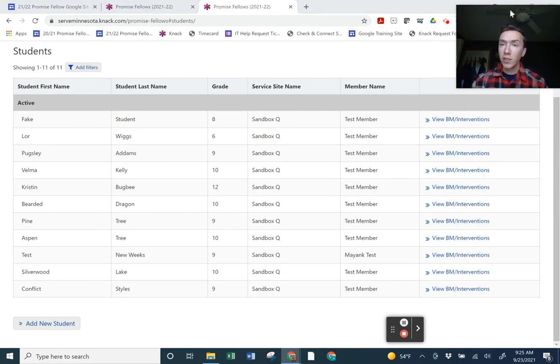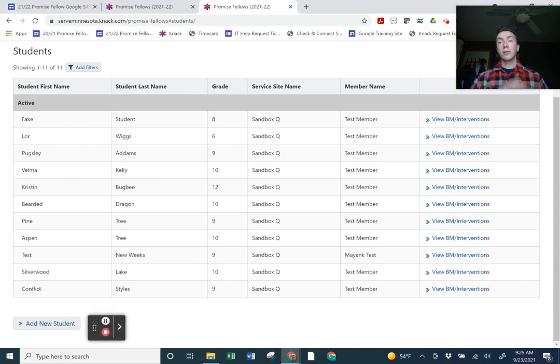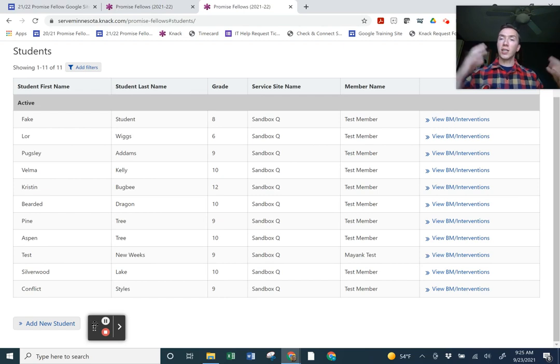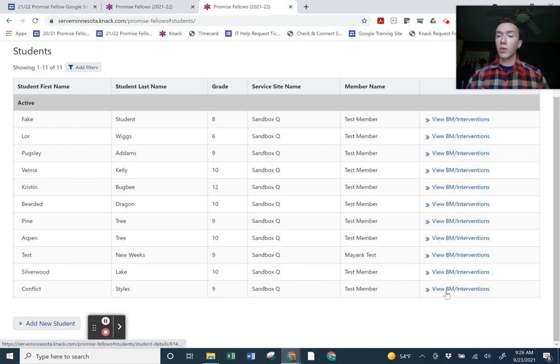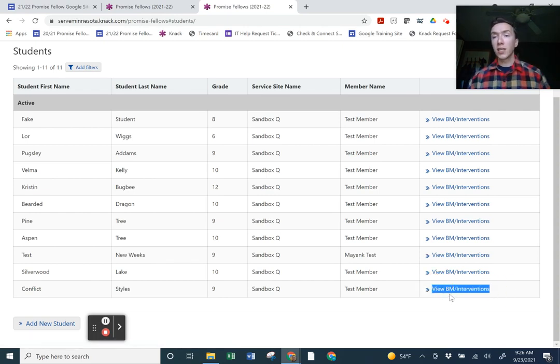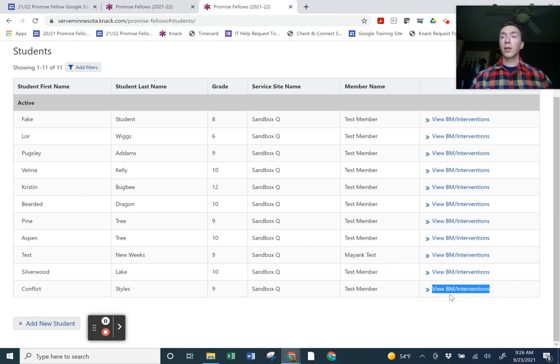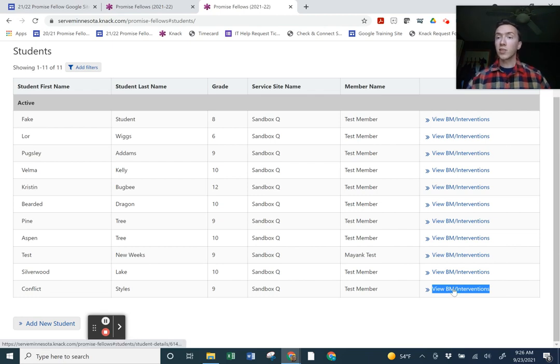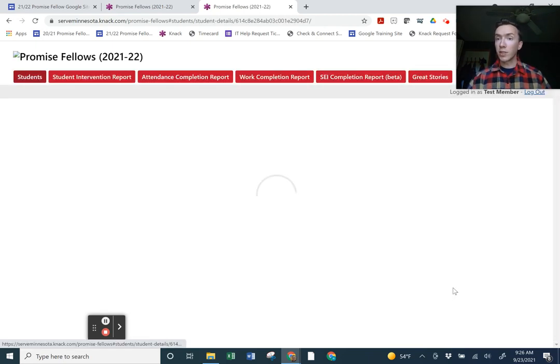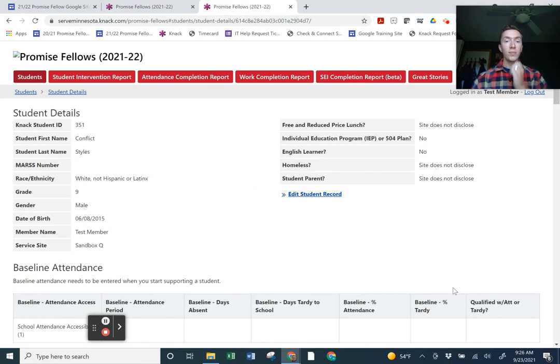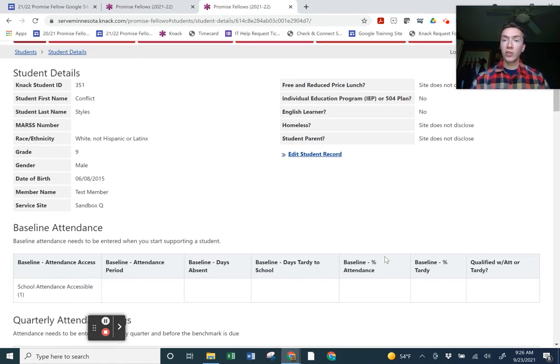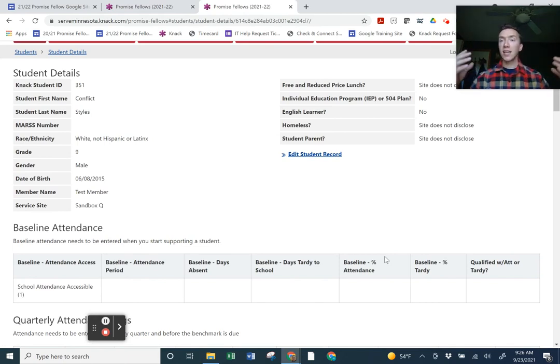Right now, after you build a student's demographics and basic information like grade, gender, age, this is where you go in and you'll do the view benchmark slash interventions. Benchmark is our language around quarterly or trimester progress. Benchmark one is quarter one or trimester one. Benchmark two, quarter two, trimester two, et cetera. But this is also where you'll be building baseline and tracking your support time. Right now, this is where you can go in. Every student, if your site discloses the information, needs everything. So SEI, attendance, and work completion.